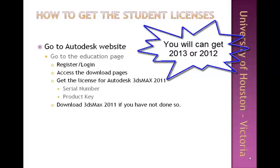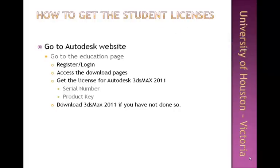Click on it and you have the option of downloading it and getting a serial number. You click on the serial number and it gives you a serial number and a product key, then you click the download button. It will download 3ds Max 2011 for you. Once downloaded, you install it — I'll show you the next steps.